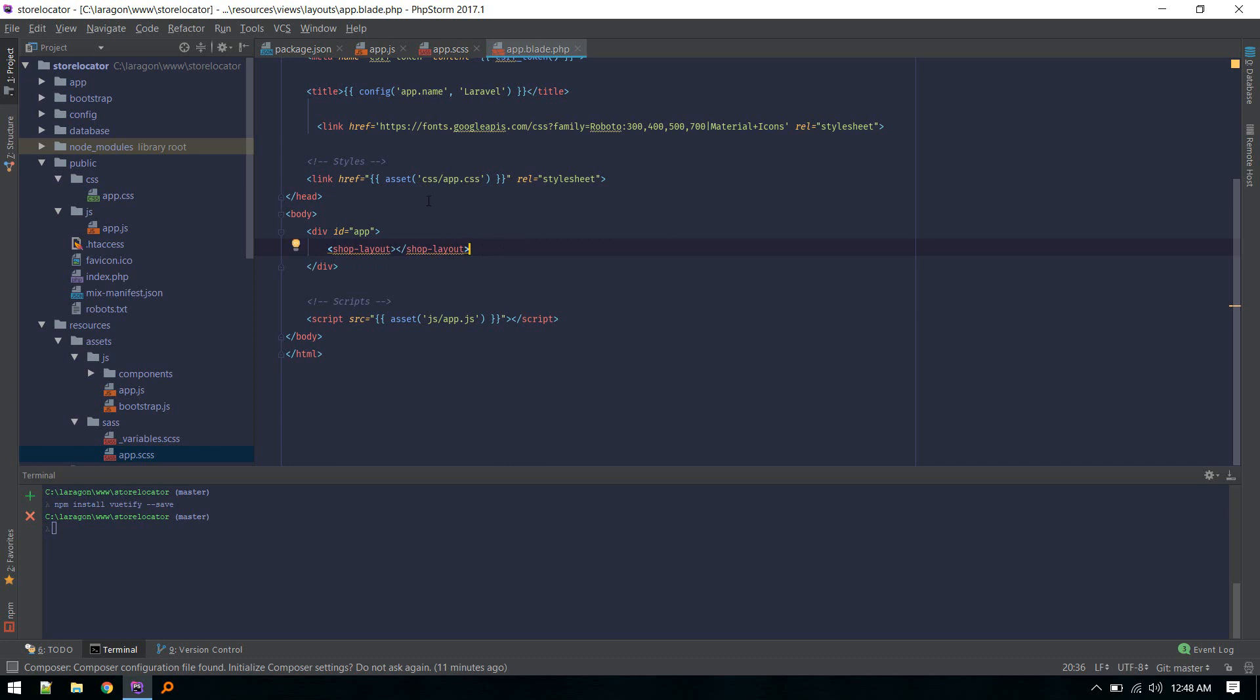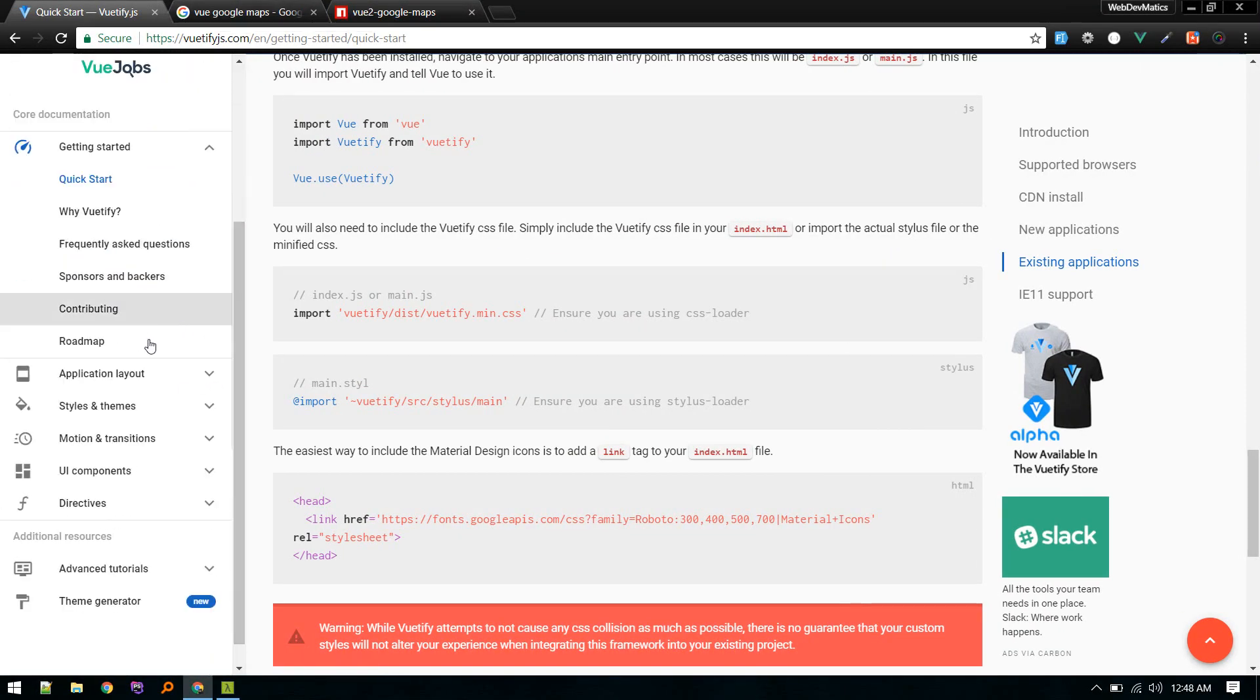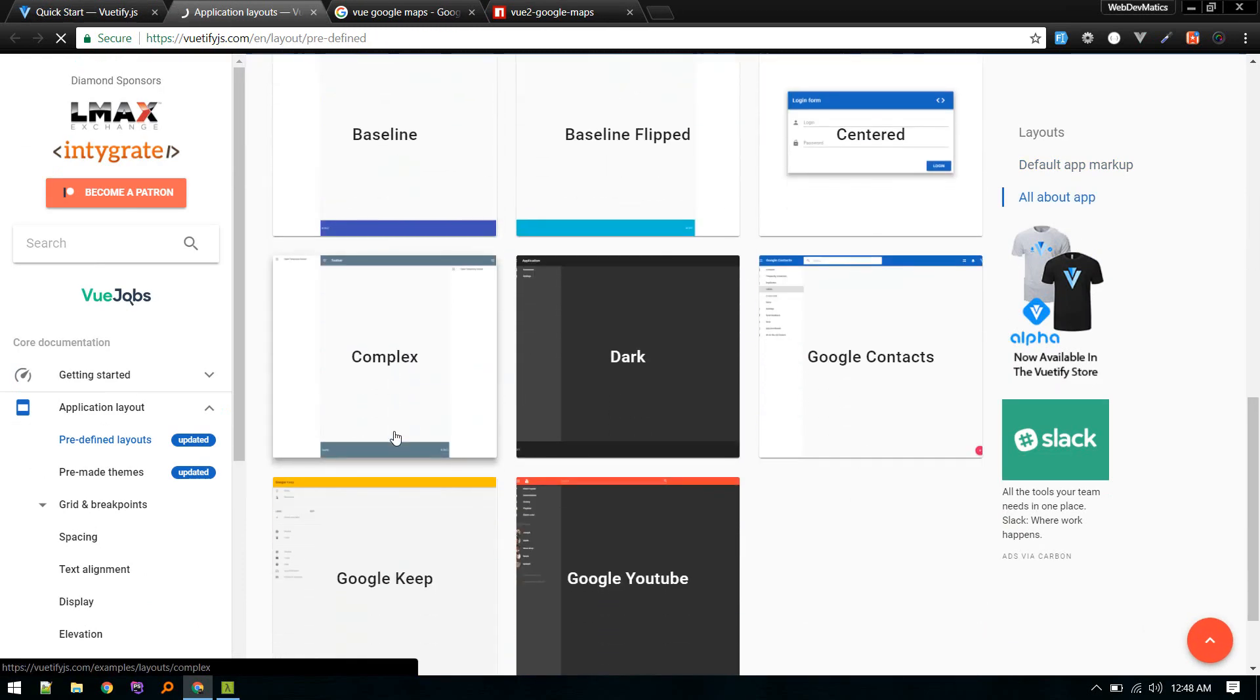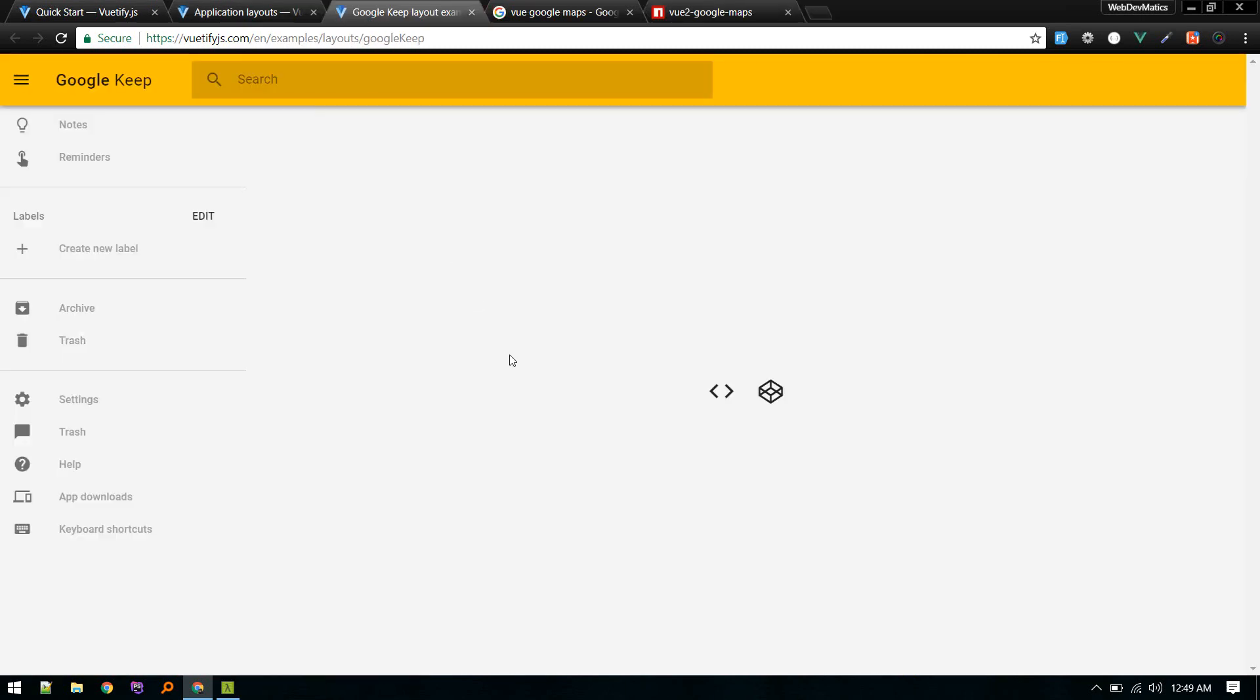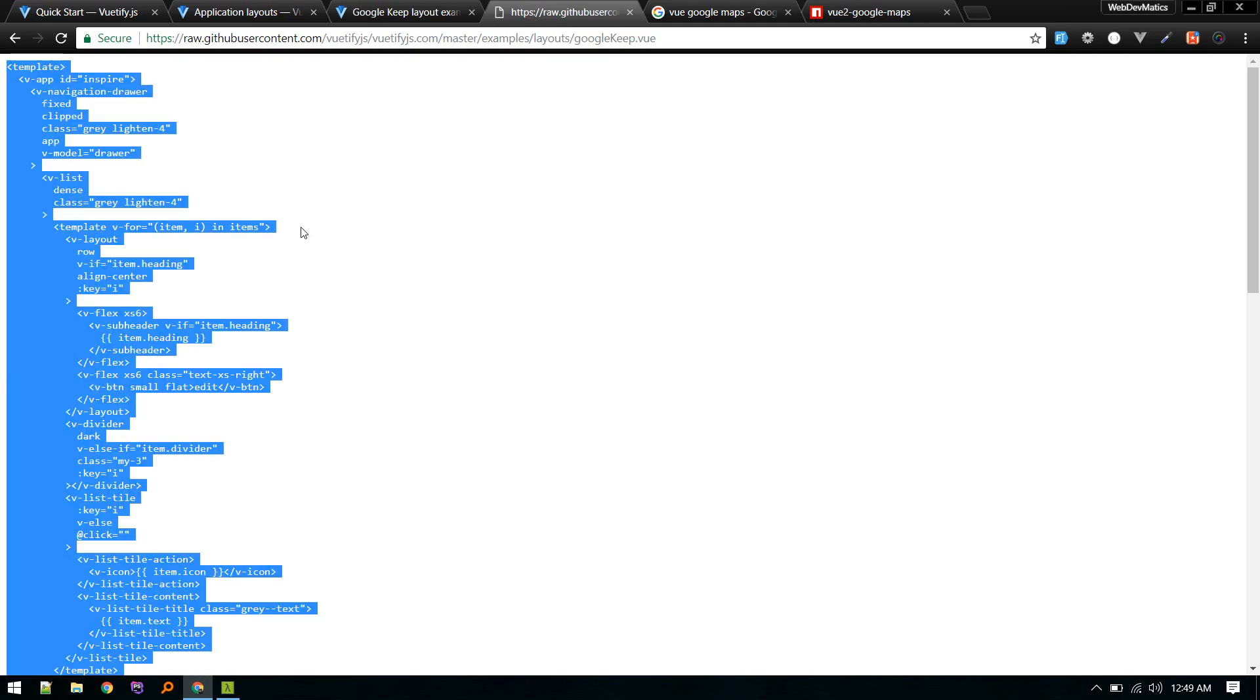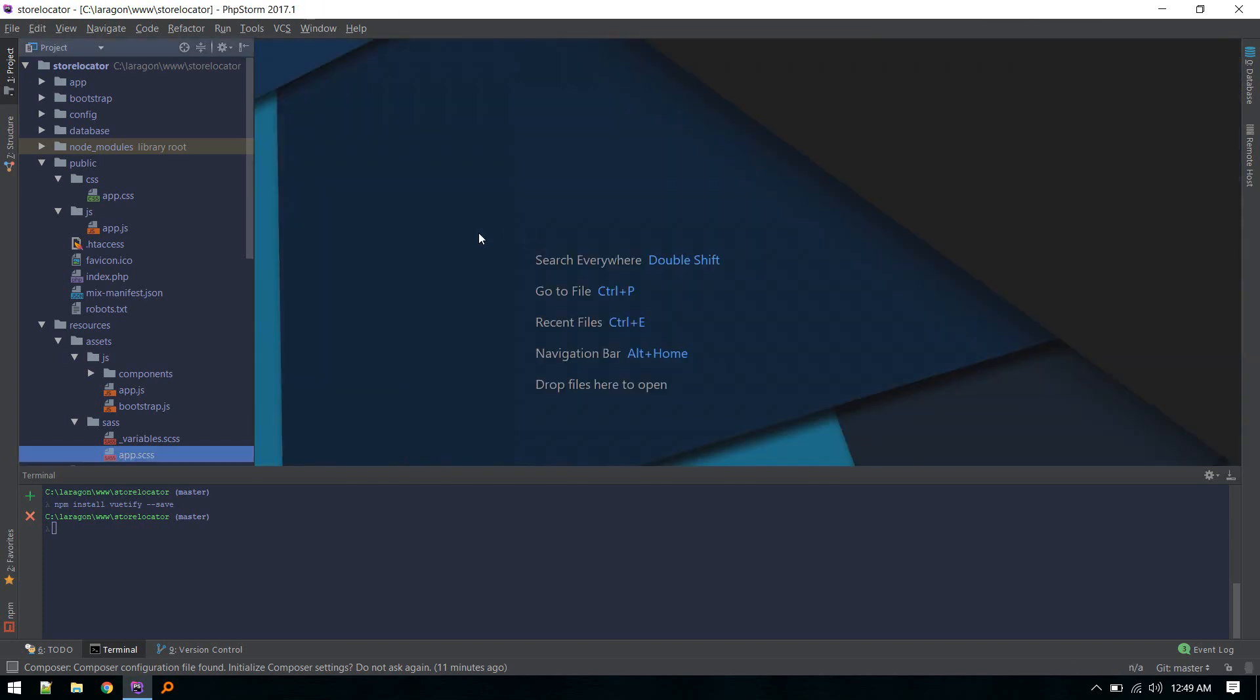After Vuetify is installed, we'll include our template - Vuetify predefined template. I found a cool layout inside this Application Layout and Predefined Layout section. You'll see many predefined layouts. The one I used in this project is this one. Just go to source and here click on raw, and just copy that.